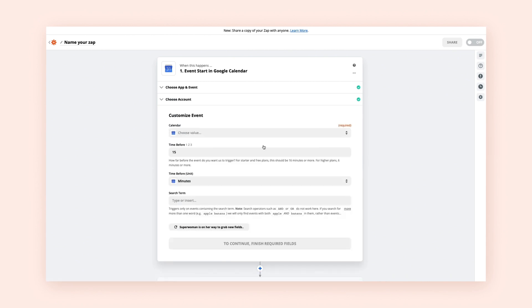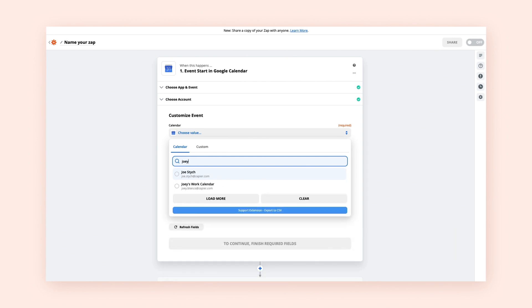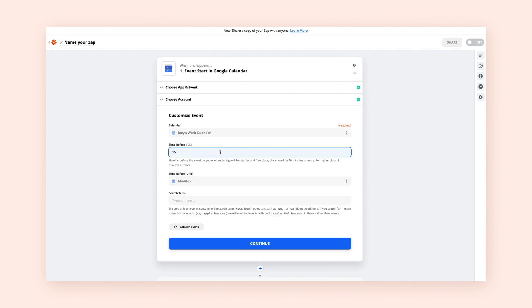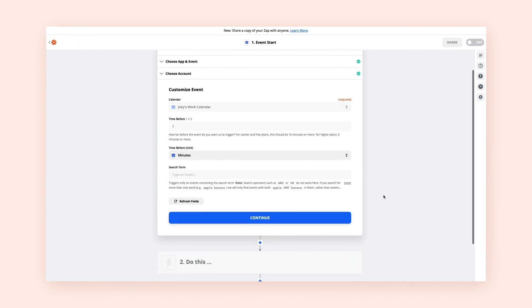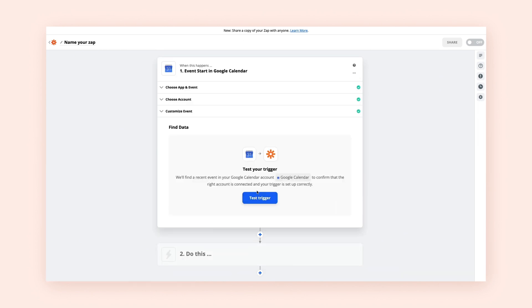Once you connect your app, you can customize the event that will trigger your Zap. This will look different depending on which app you're trying to connect. In our example, we're selecting the specific calendar and how far in advance we want to trigger our automation.